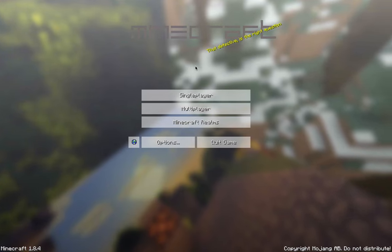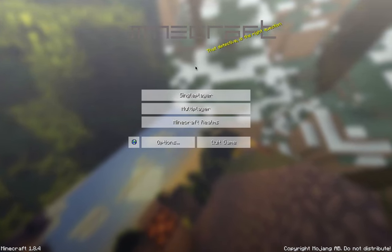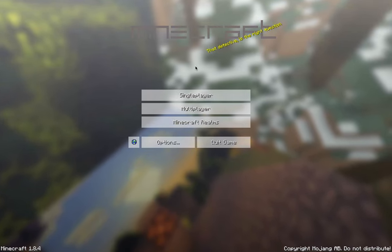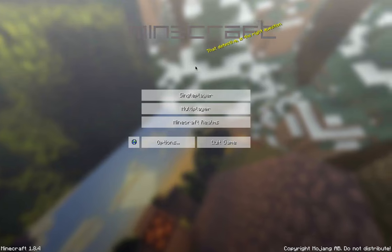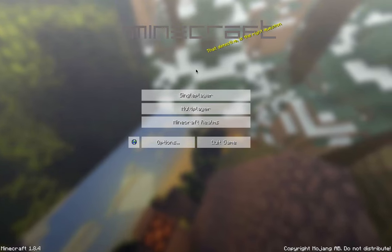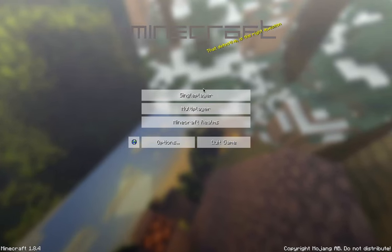Hello everyone, welcome back. My name is McPeachPies and today I'm going to be showing you how to install the World Border PvP map into a custom world using MCEdit.